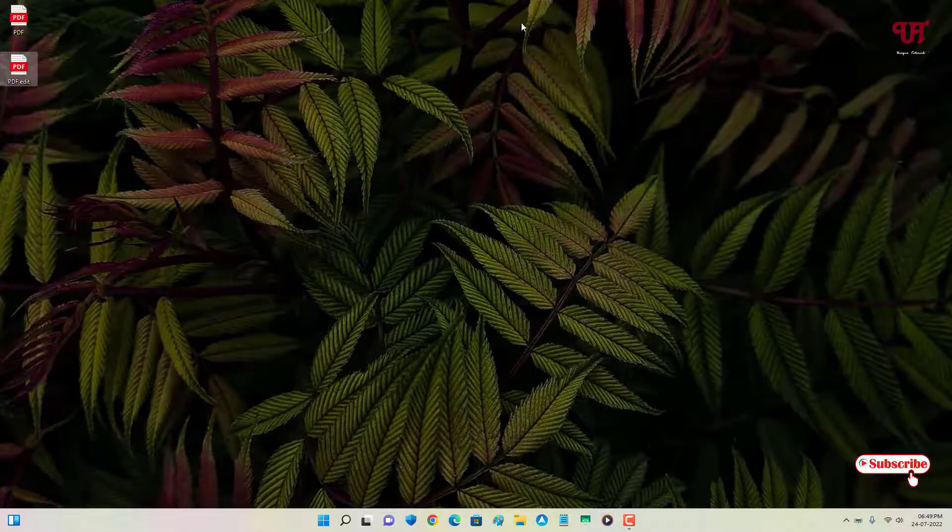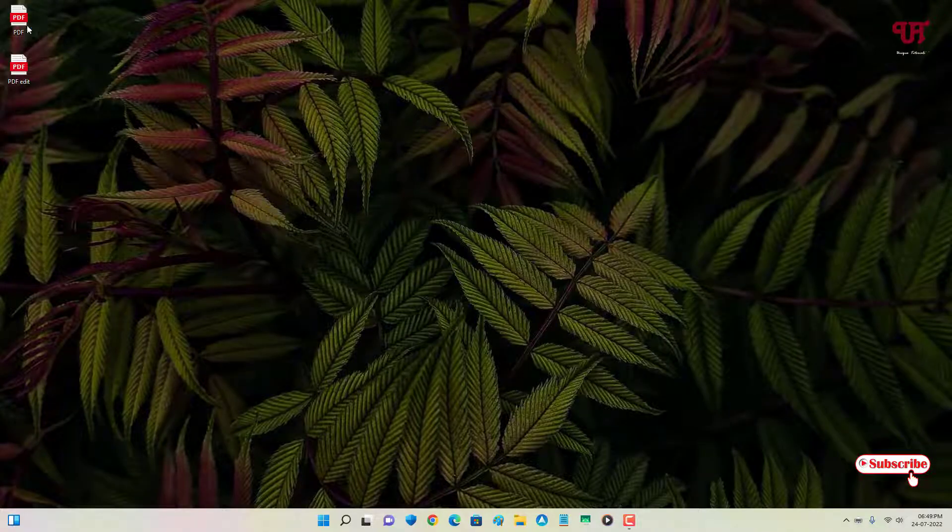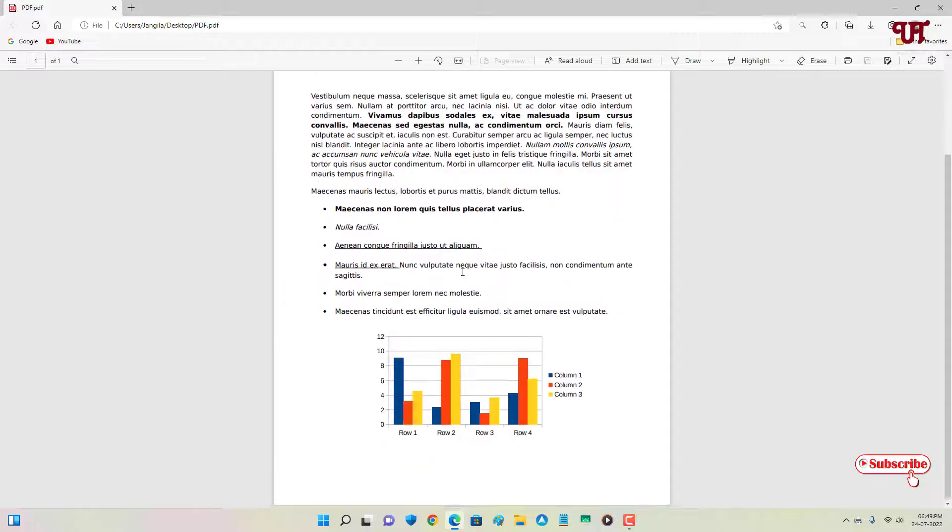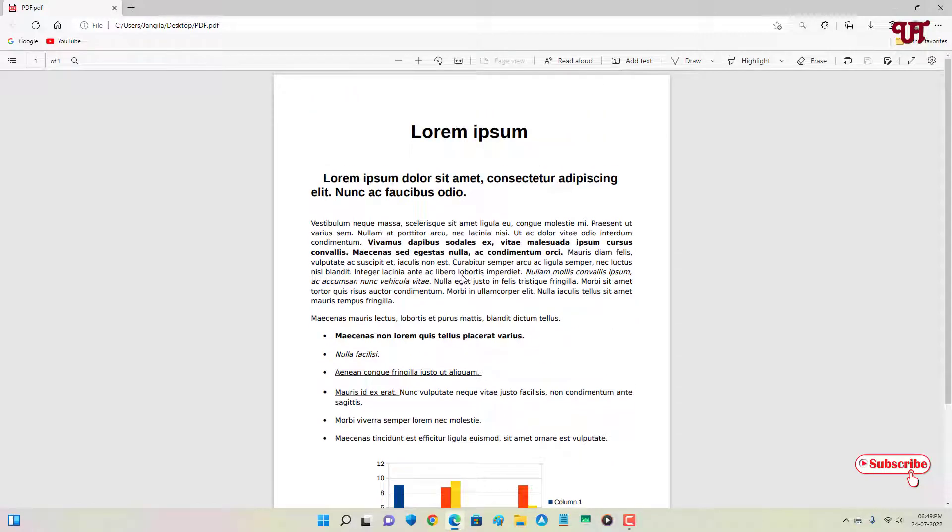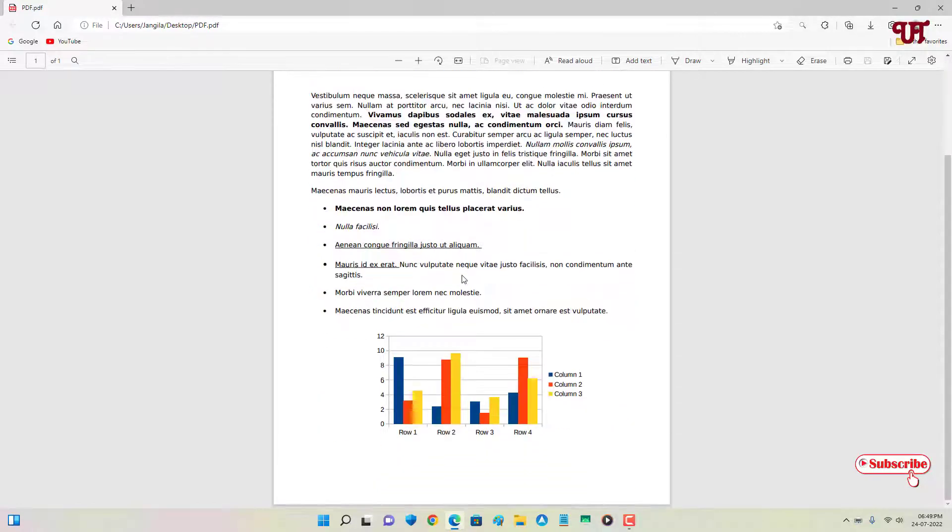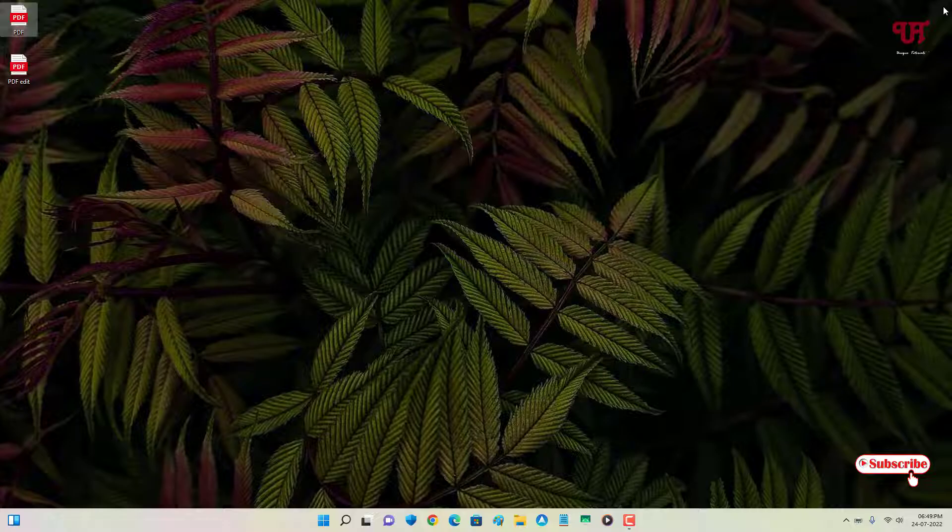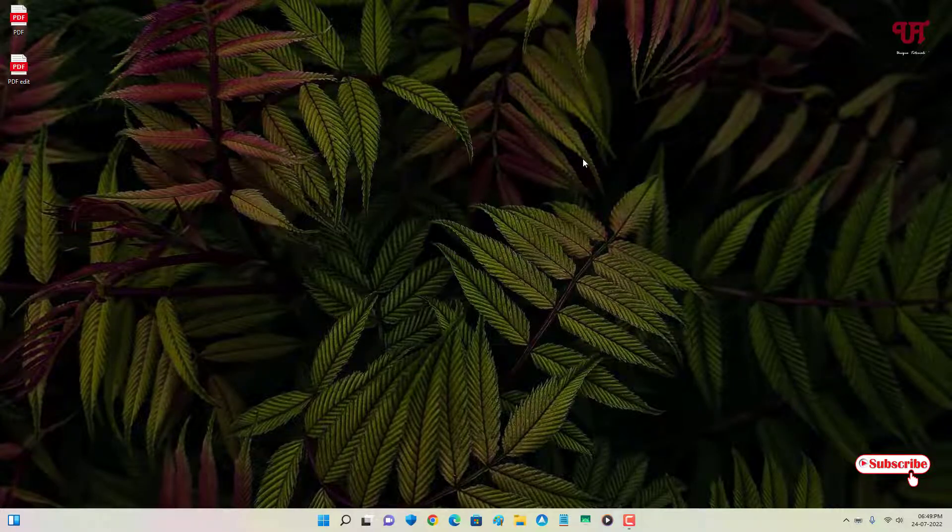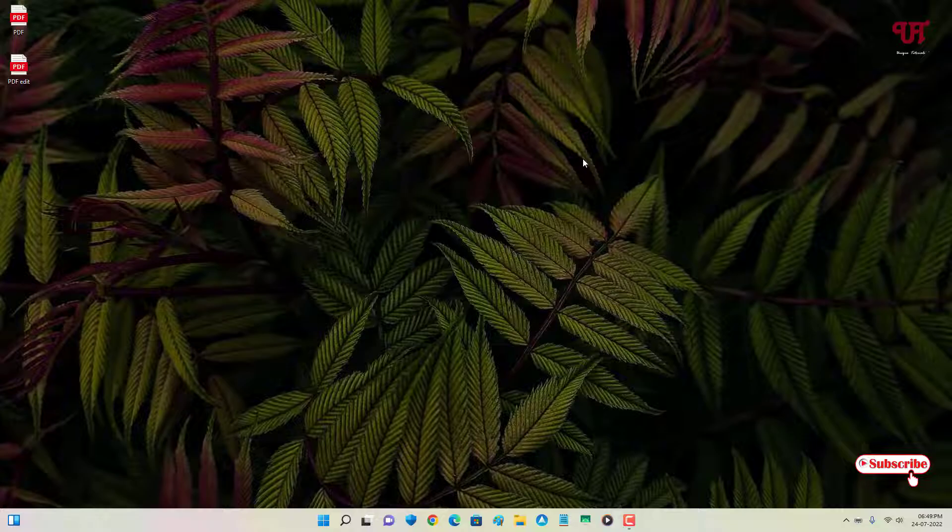Let me show you the earlier one. This is the original one. You can see it's in the portrait mode. So this is the way how you can change the page layout of PDF from portrait to landscape in Windows, Mac and Linux computer very easily.